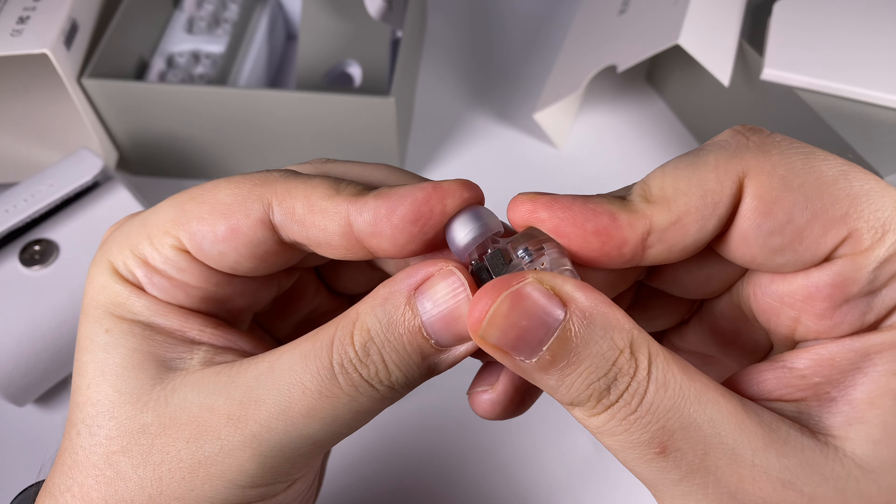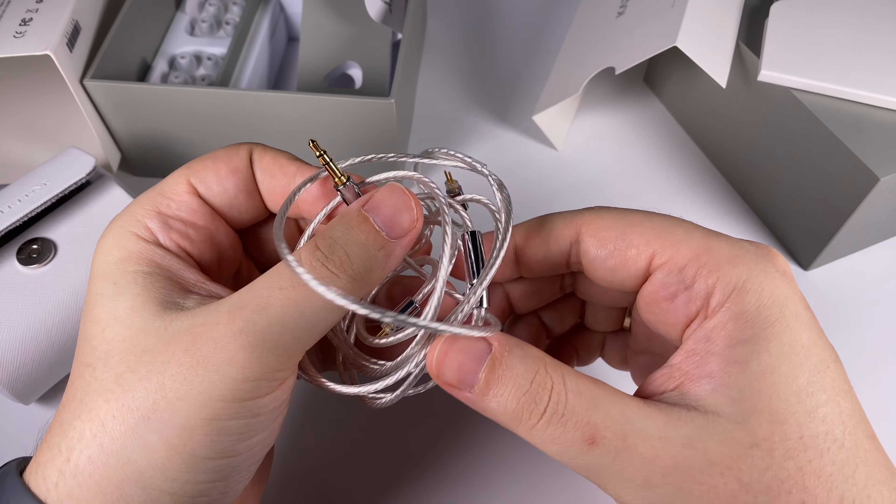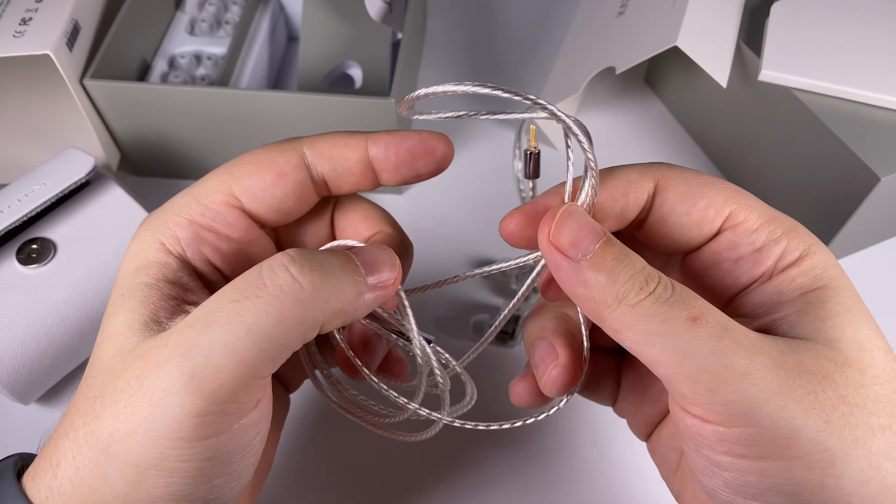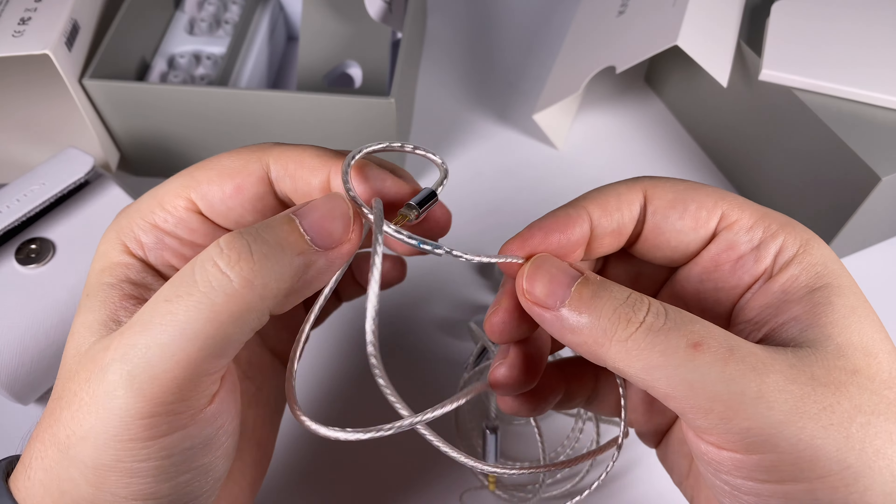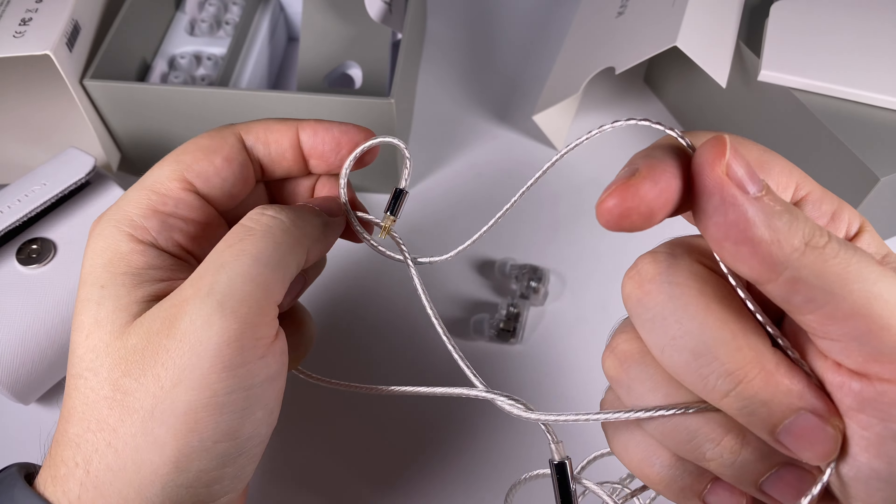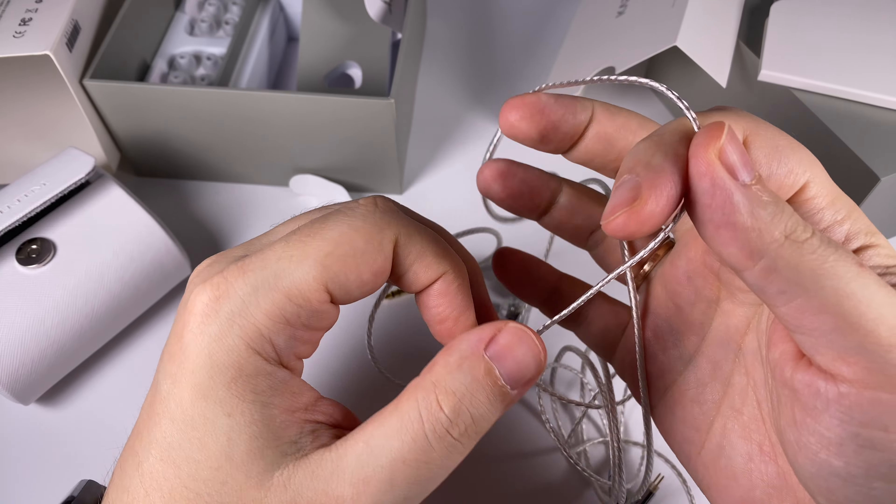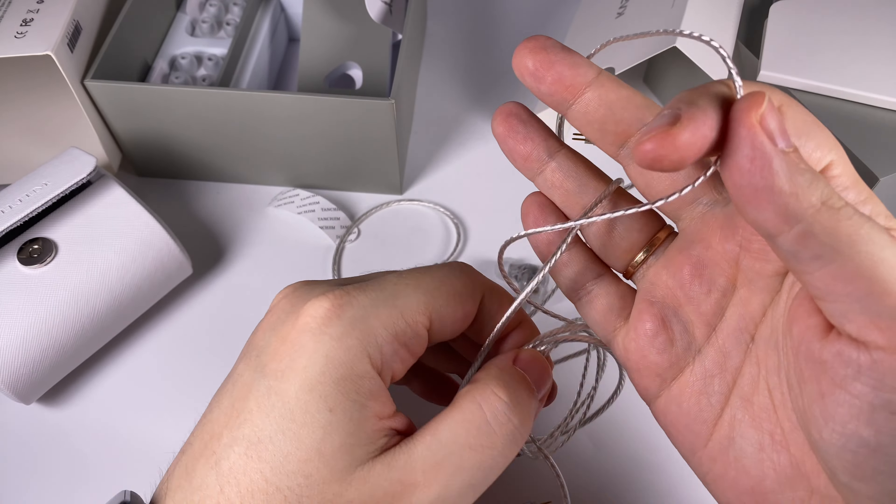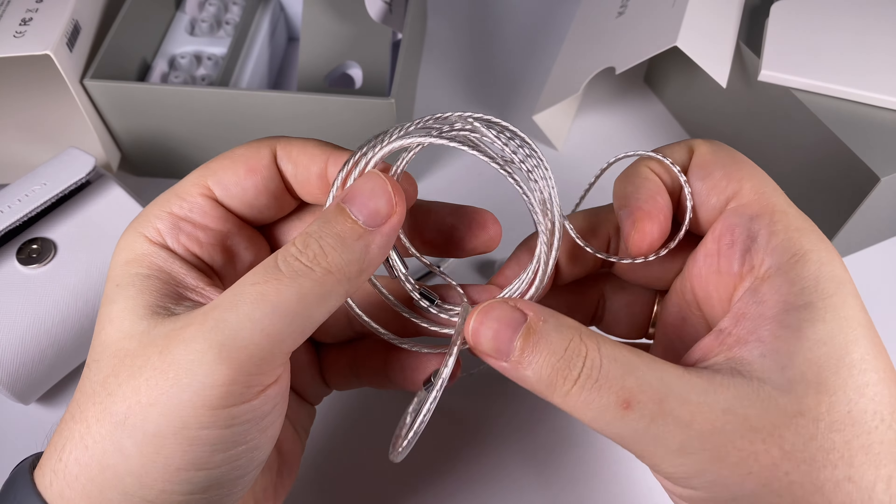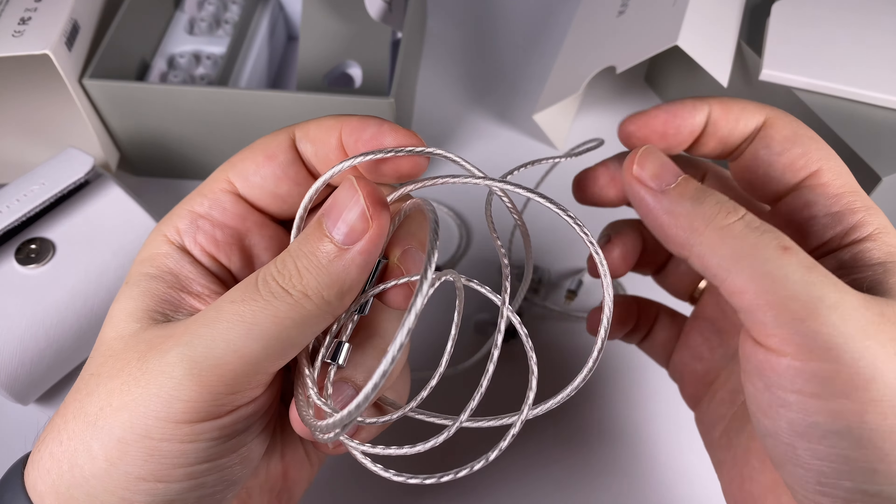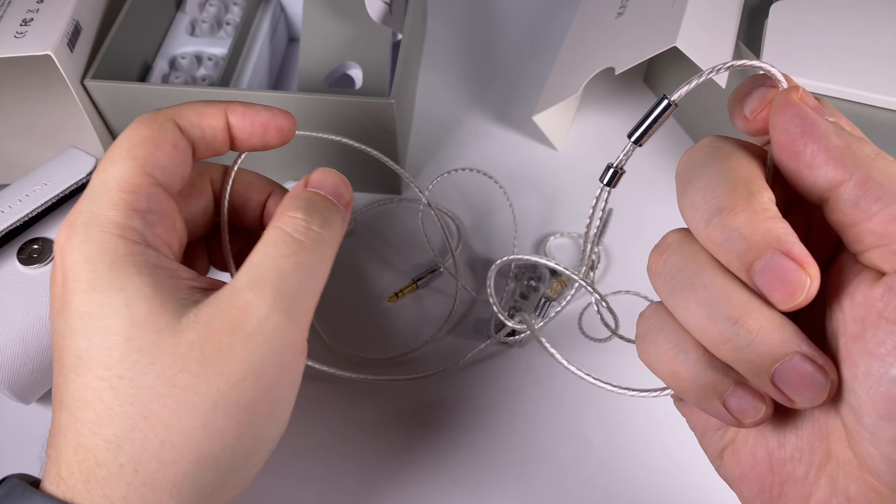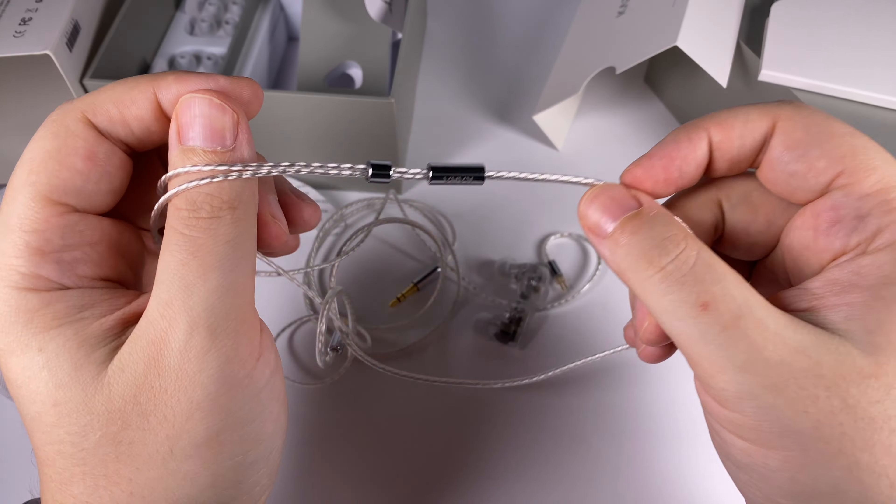In general looks nice, and thanks to the small size fits really well into ears. Really unusual design. With just simple plastic they achieved some really great results.